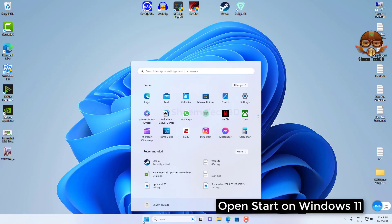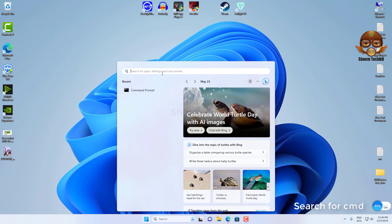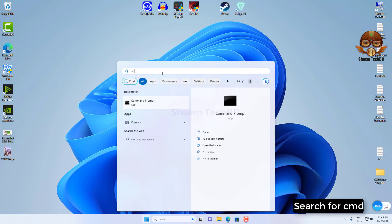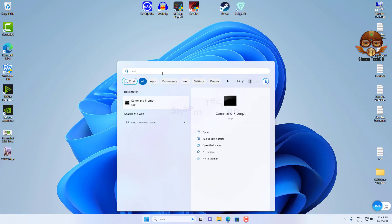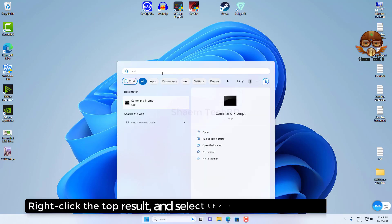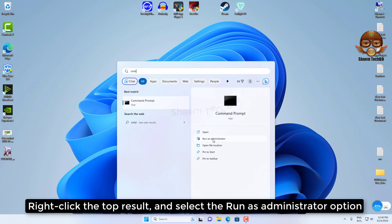Open start on Windows 11, search for cmd. Right click the top result and select the run as administrator option.